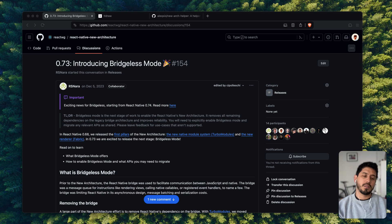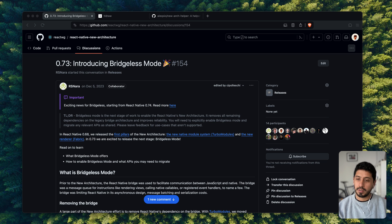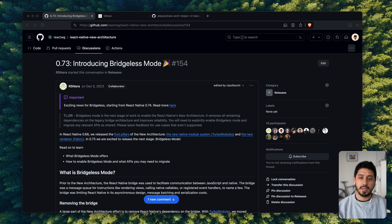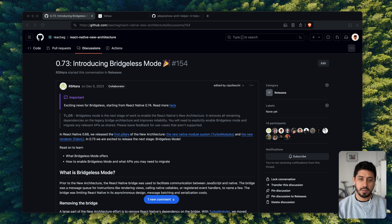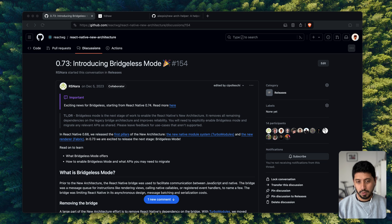Hello guys, I've been getting a lot of questions about bridgeless mode — not only from people on social media but actually from clients who are trying to update and migrate their apps. I thought I would make a very short video to explain in an easy way what this migration is about.